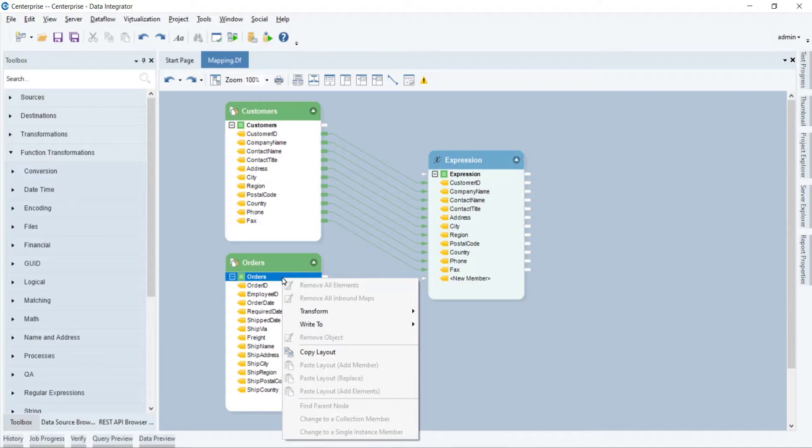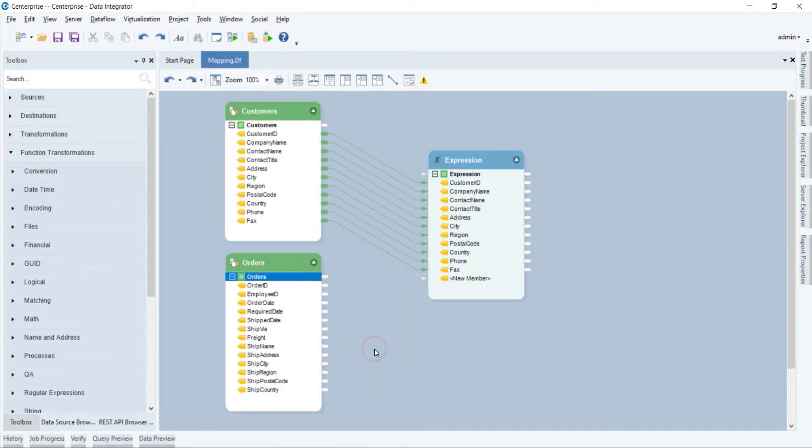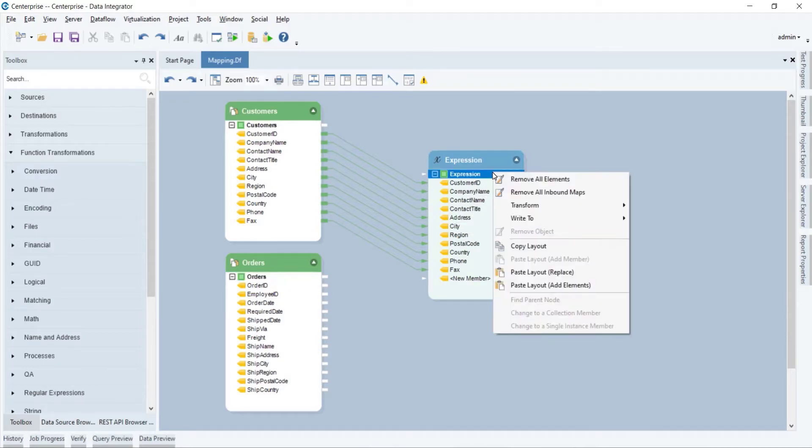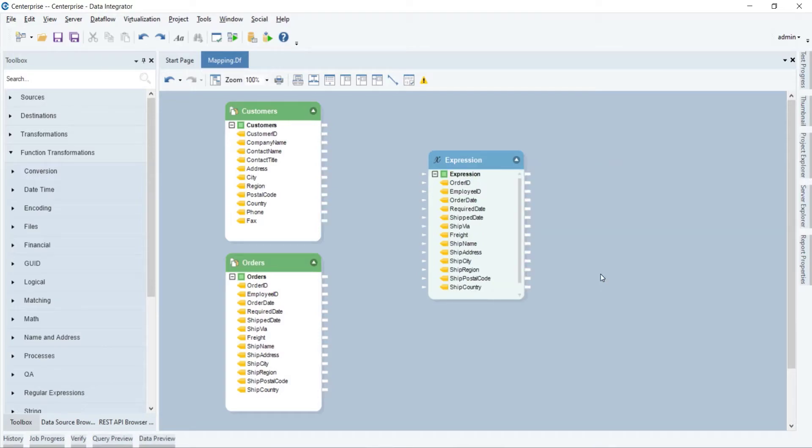Or right-click on the top node of the source object and select copy layout. Then right-click on the top node of the transformation object and select paste layout, replace if you want to replace the existing elements with the new ones.